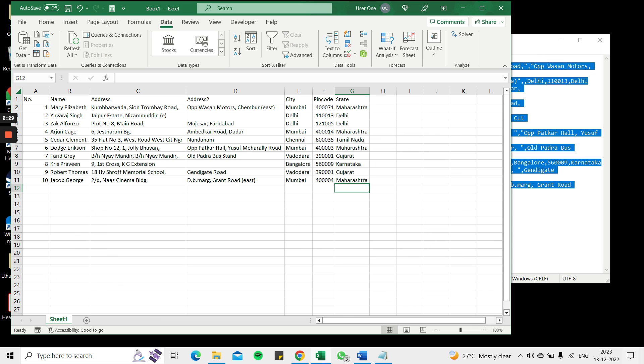This is how to paste comma separated values in Excel. Please read the appended article for further guidance.